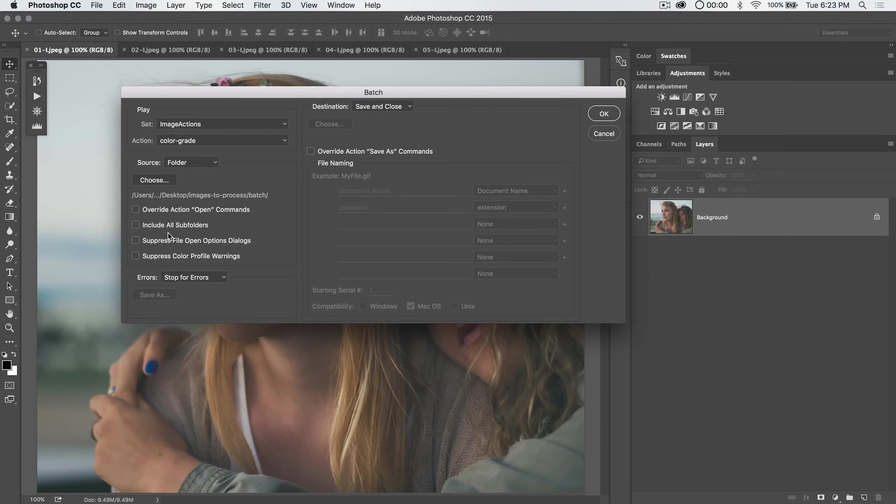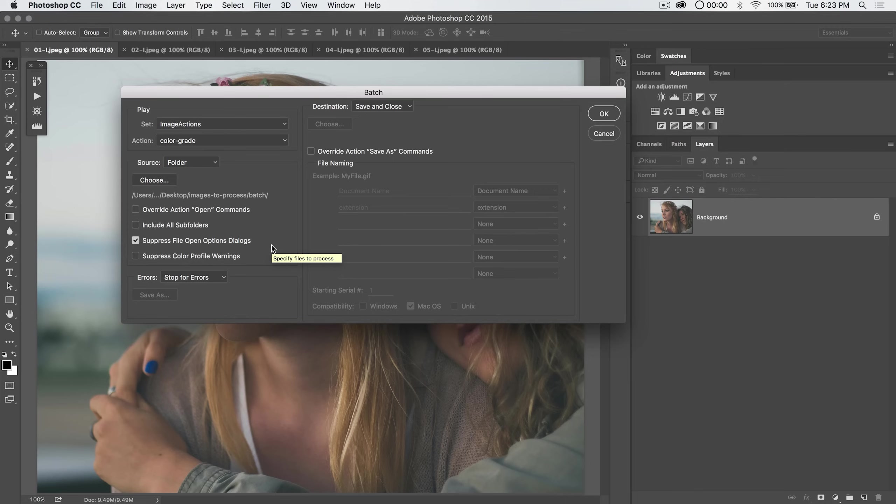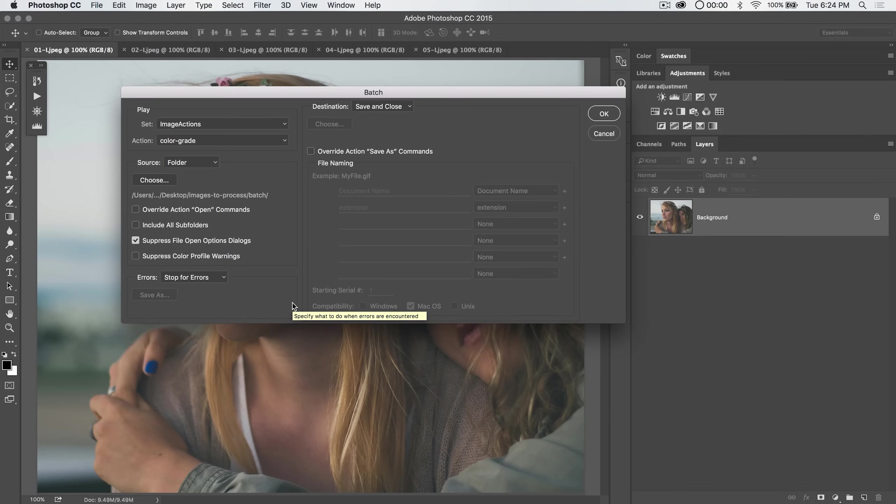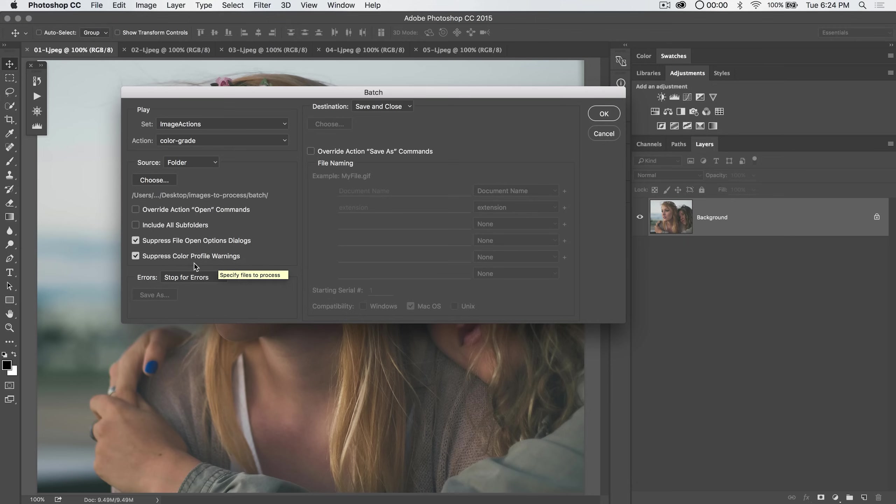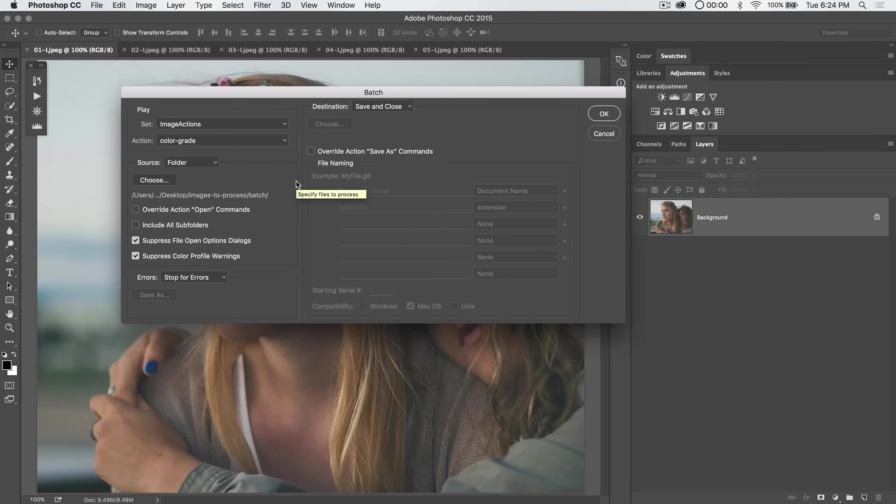Include subfolders that's self explanatory. This is interesting. Suppress file open options dialogs. This just basically does not allow any dialog boxes that would appear when you open a file to appear, not least of which would be the camera raw editor. The worst thing in the world would be to run a batch process on a hundred camera raw images and have them all open the camera raw editor. There's really no automation because you still have to sit there and go through each of them and say yup, open image, open image, open image. So it's nice to check that on.